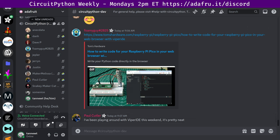Paul comments in the chat that they've been playing around with Viper IDE this weekend, and it's pretty neat. All right, next up. The state of CircuitPython libraries and Blinka. This is a statistical overview of the different core parts of the CircuitPython ecosystem. CircuitPython core, libraries, and Blinka. So, first let's do some stats overall.